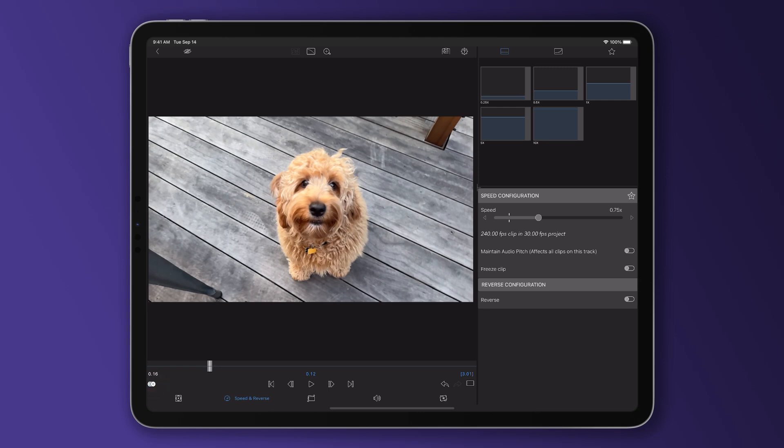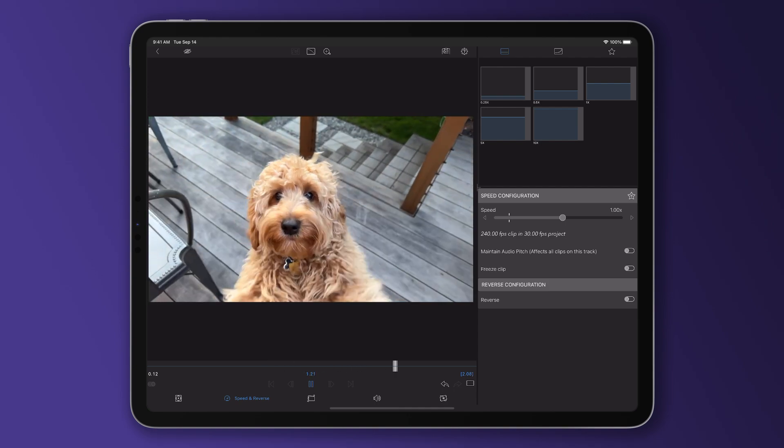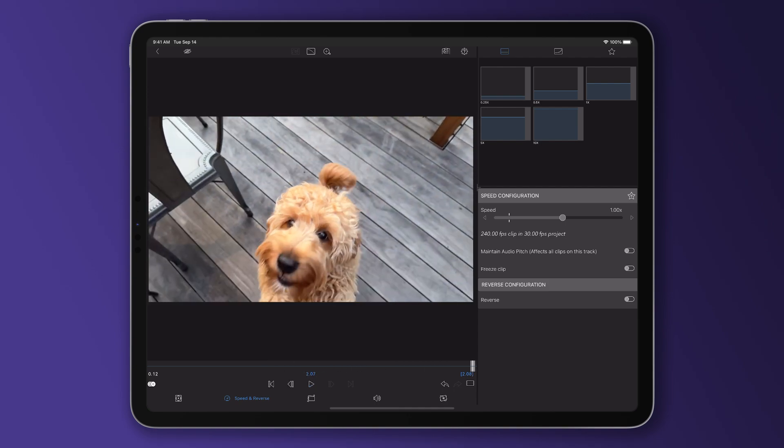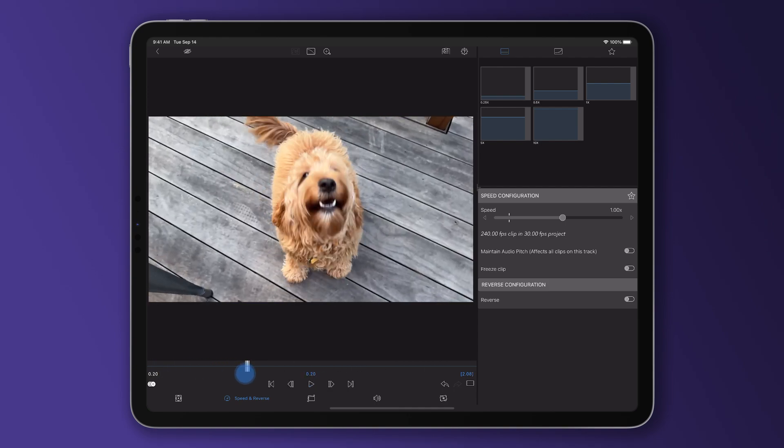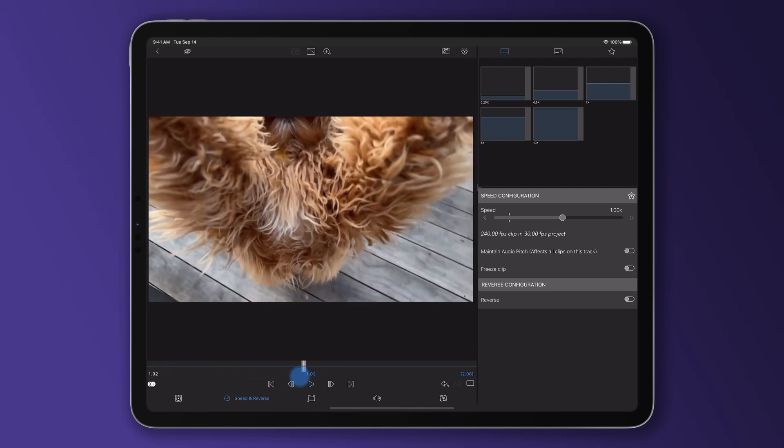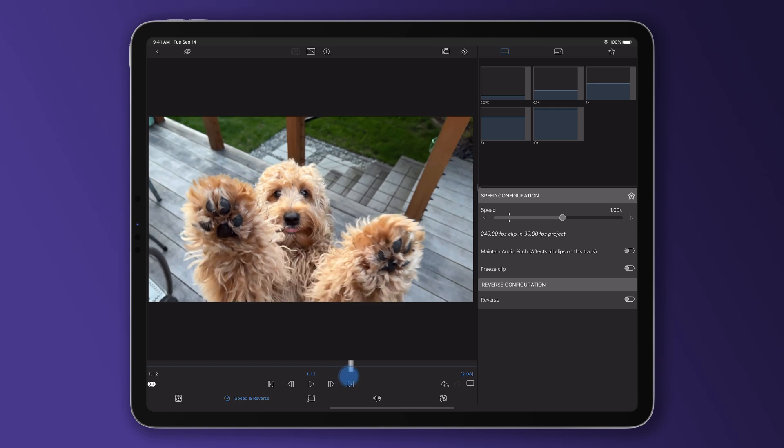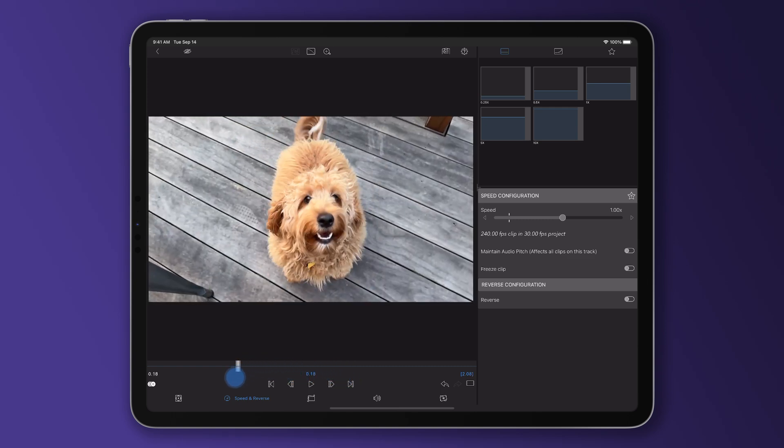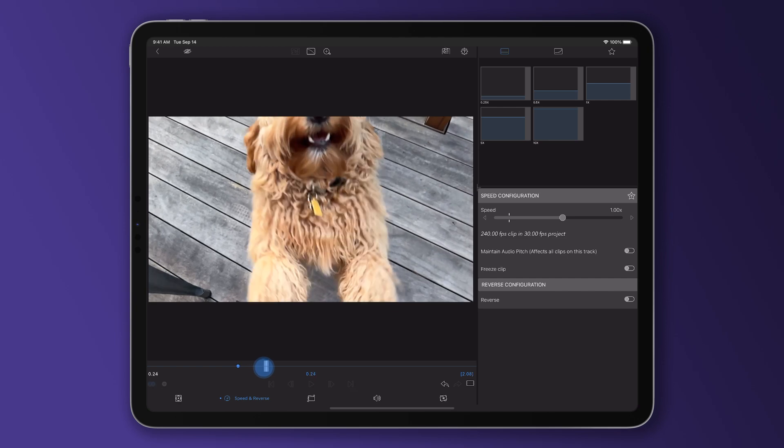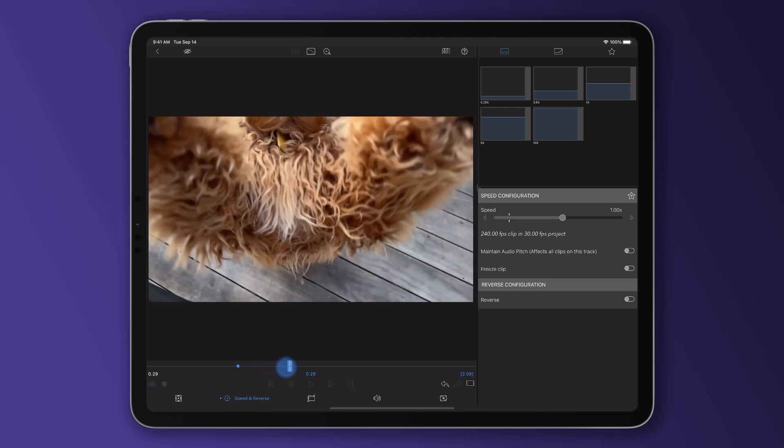So let's say we want to speed ramp this clip, gradually slowing it down as it plays so we see Timothy the dog in slow motion as he jumps up towards the camera. We start by dragging out our playhead to find the frame in which we want the speed to start reducing, then we add a keyframe to set the point of one times speed. We then move our playhead along until we get to the point where we want our footage to play back in slow motion, so just here where the dog jumps up is good. We then add another keyframe and lower the speed.